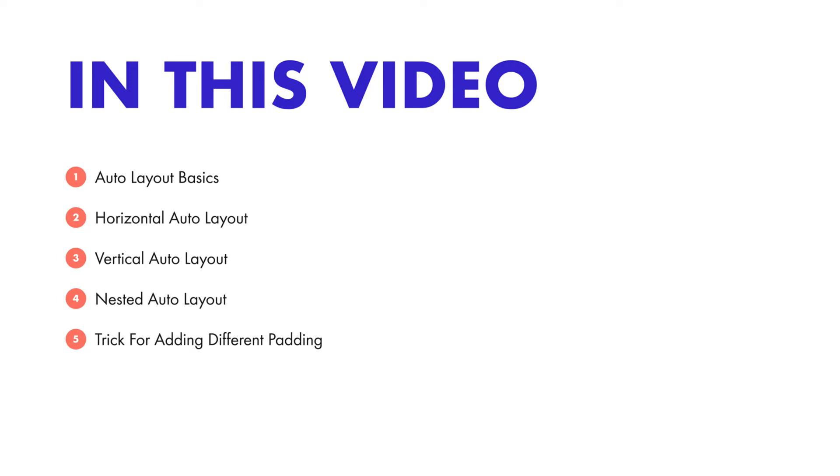we saw a glimpse of what auto layout can do. In today's video, we will dive deep and master all the auto layout techniques.